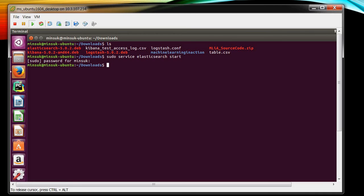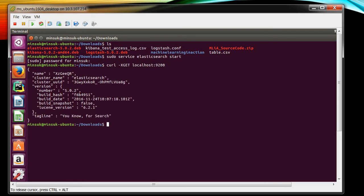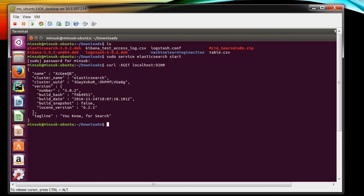Once the start is done then you can run the curl command. And see now Elasticsearch is running and you can check the version like the number is 5.0.2, that's the version number of Elasticsearch. If you see this result that means Elasticsearch is running safely now.